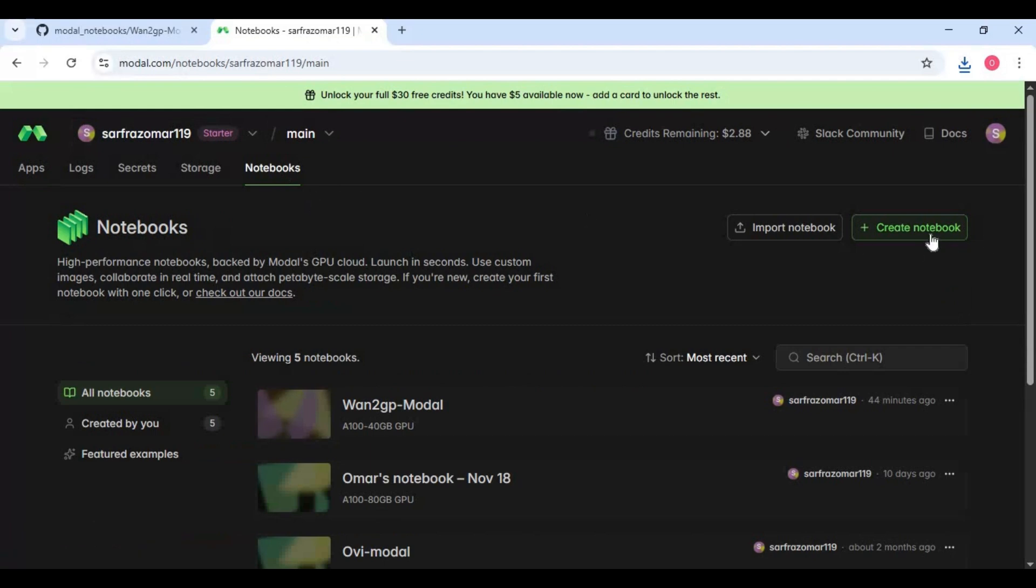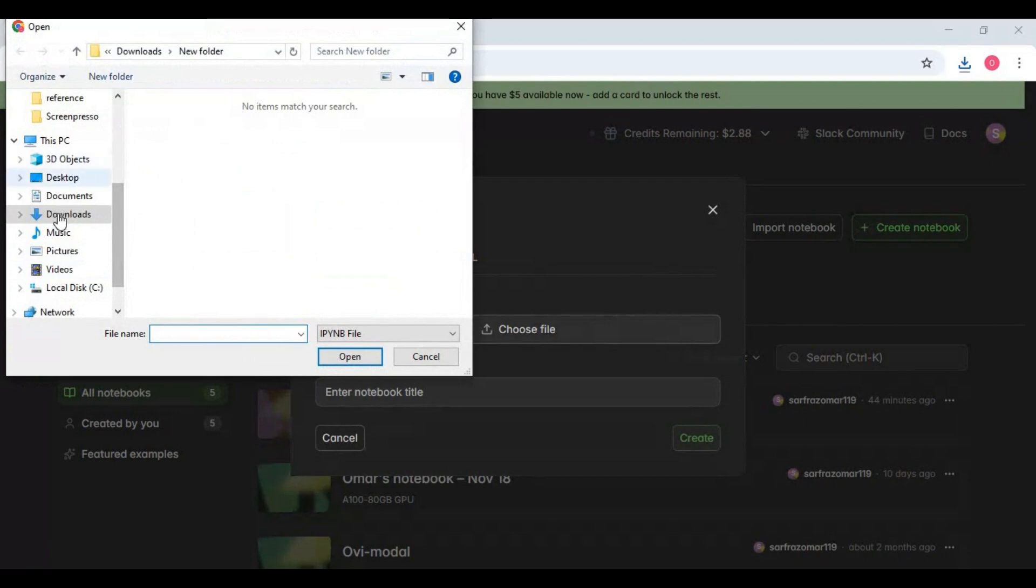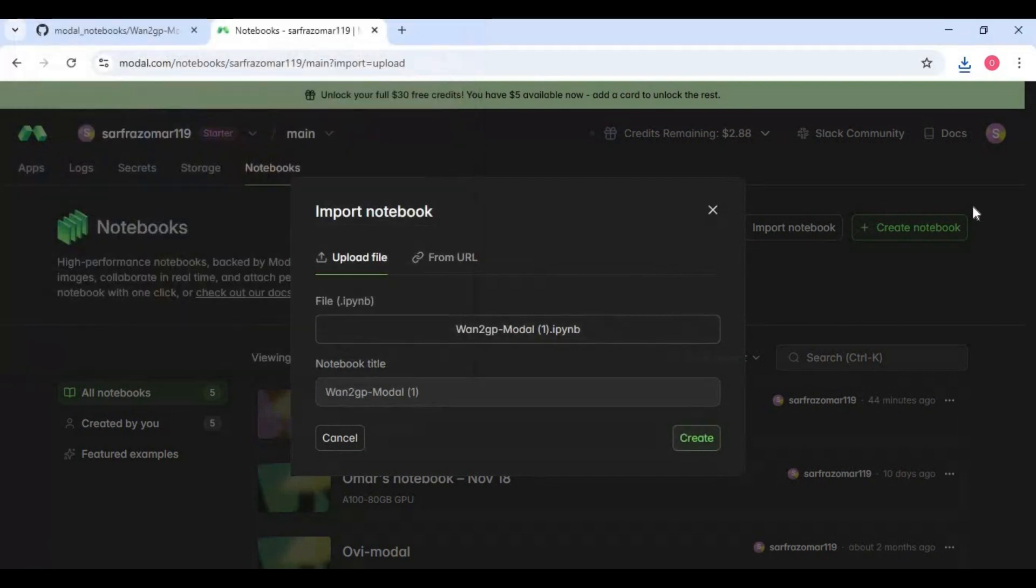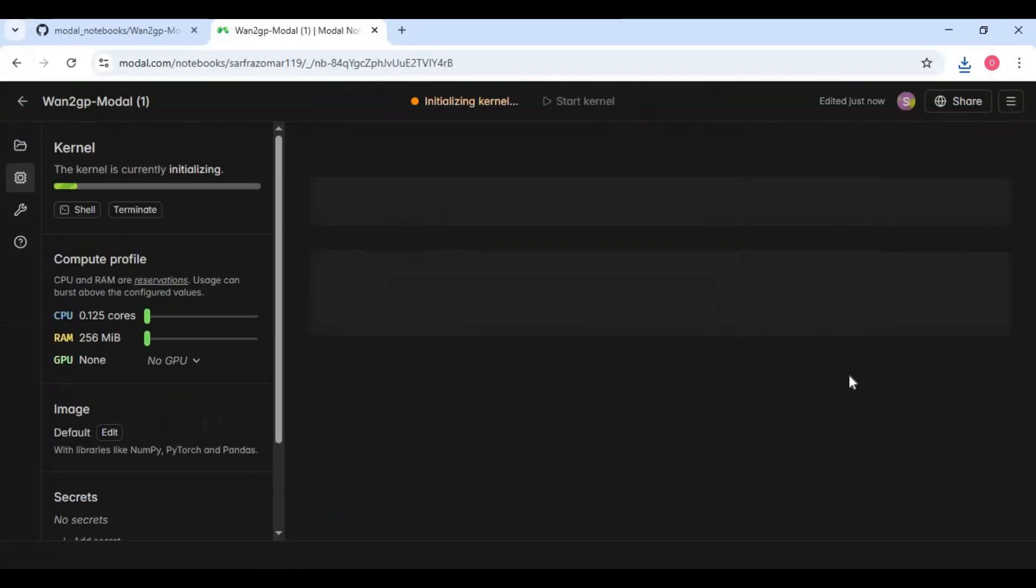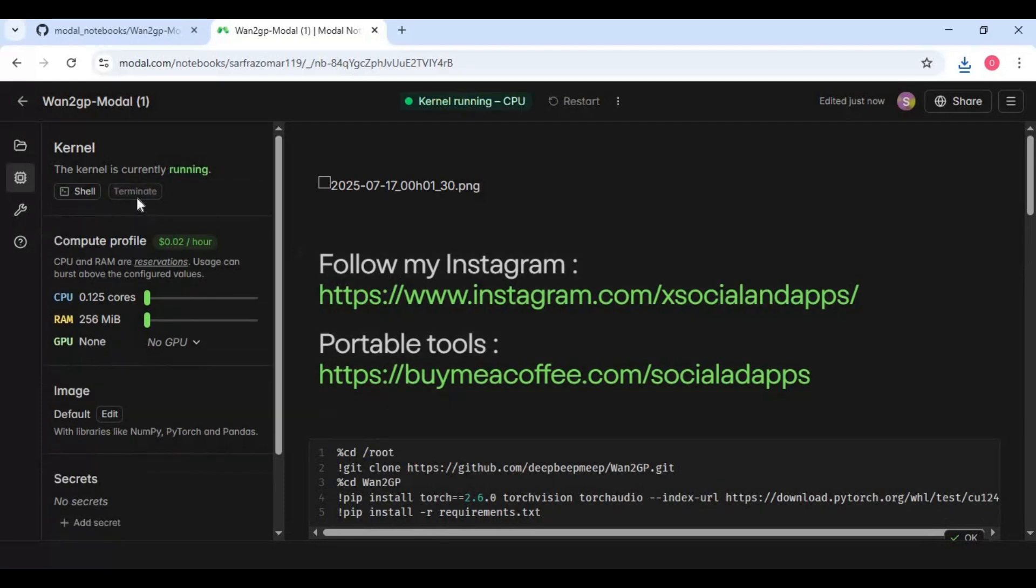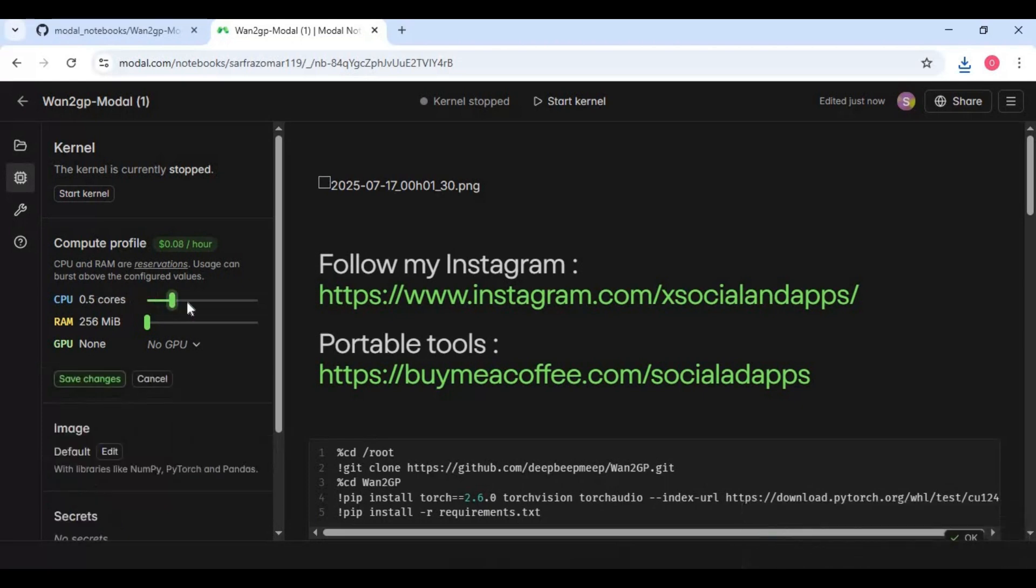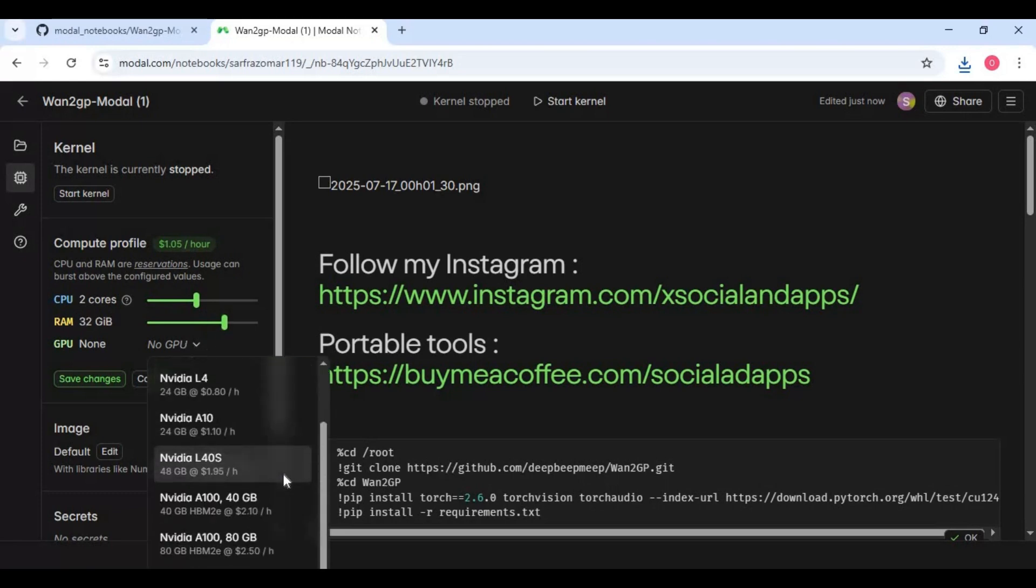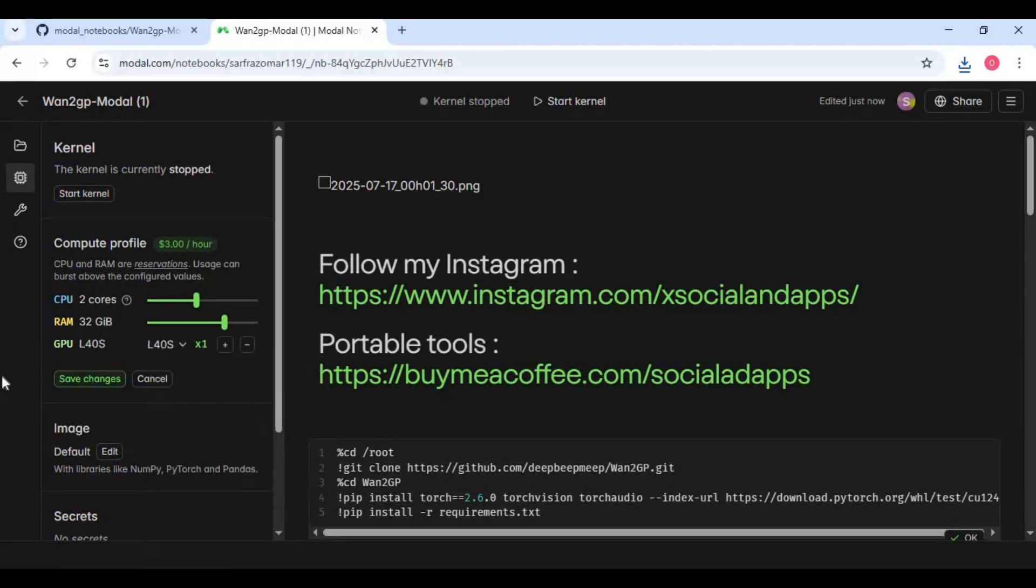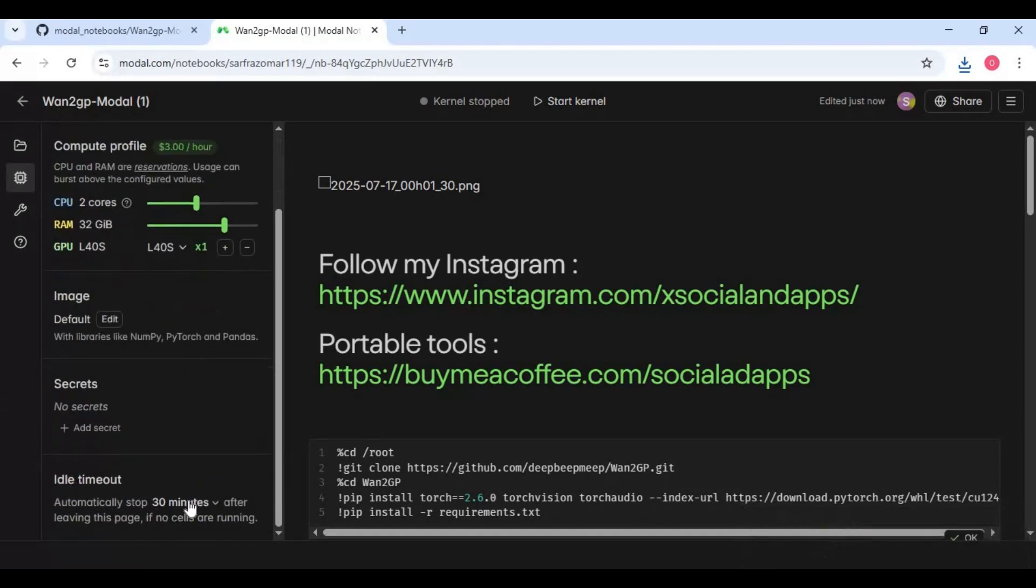On modal click on dashboard option then notebooks option. Click on import notebook and upload notebook you downloaded. Terminate session if it's running. To use Flux 2 you need 2 core CPU, 32 GB of RAM, 40 GB of GPU then save settings. Choose idle time to 1 hour and start session.